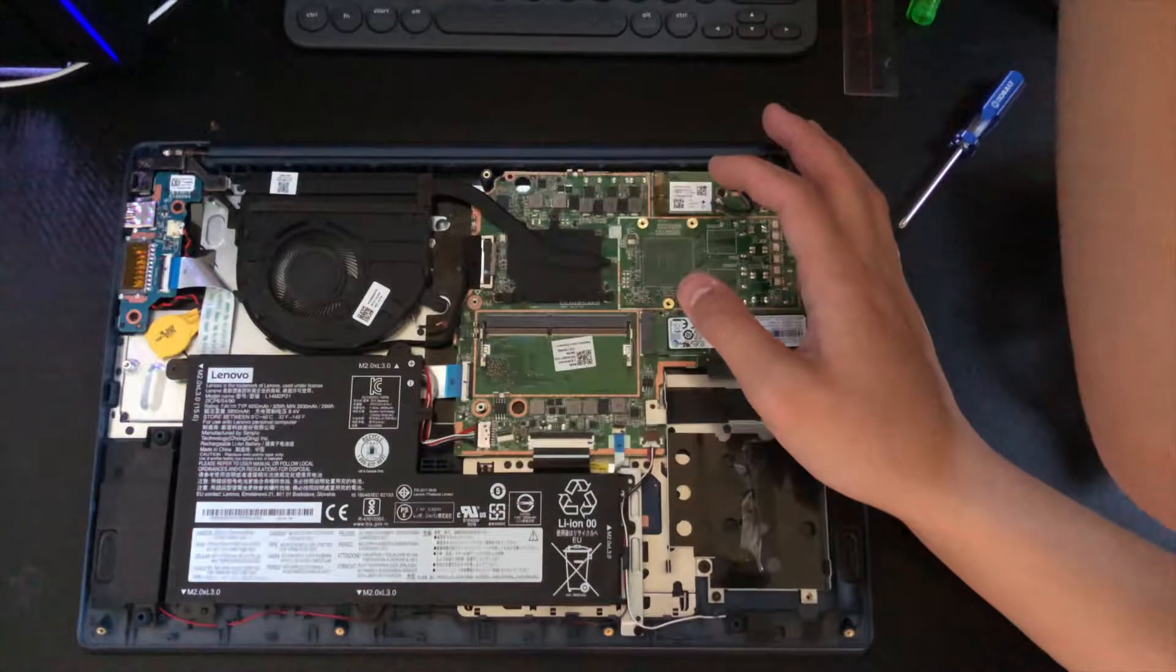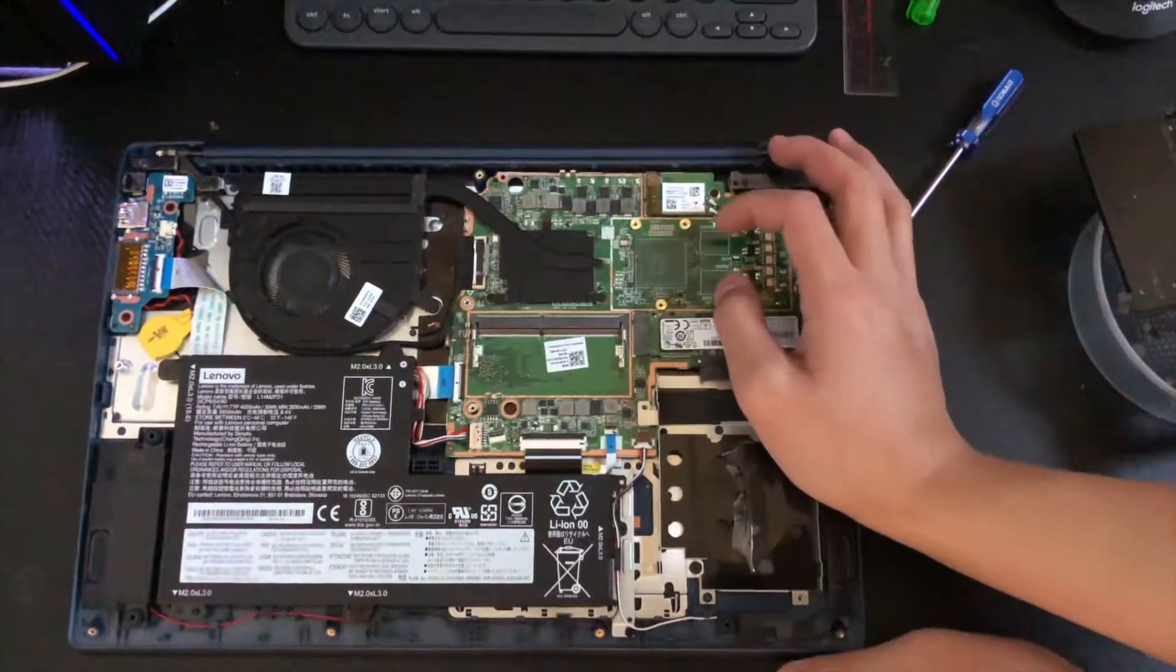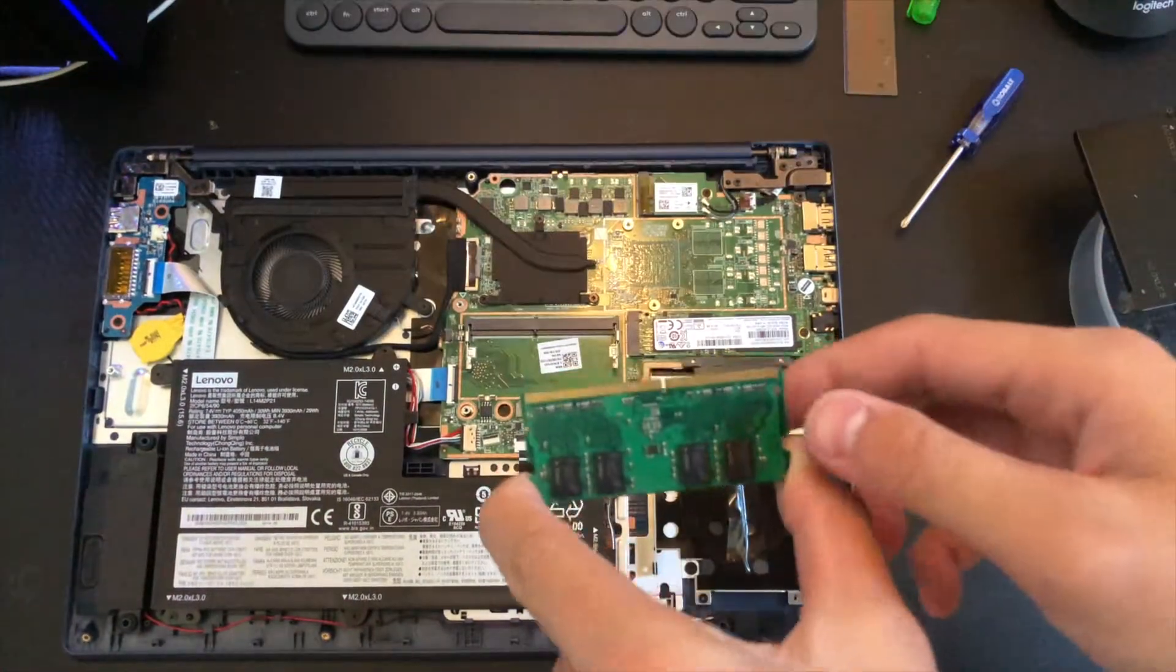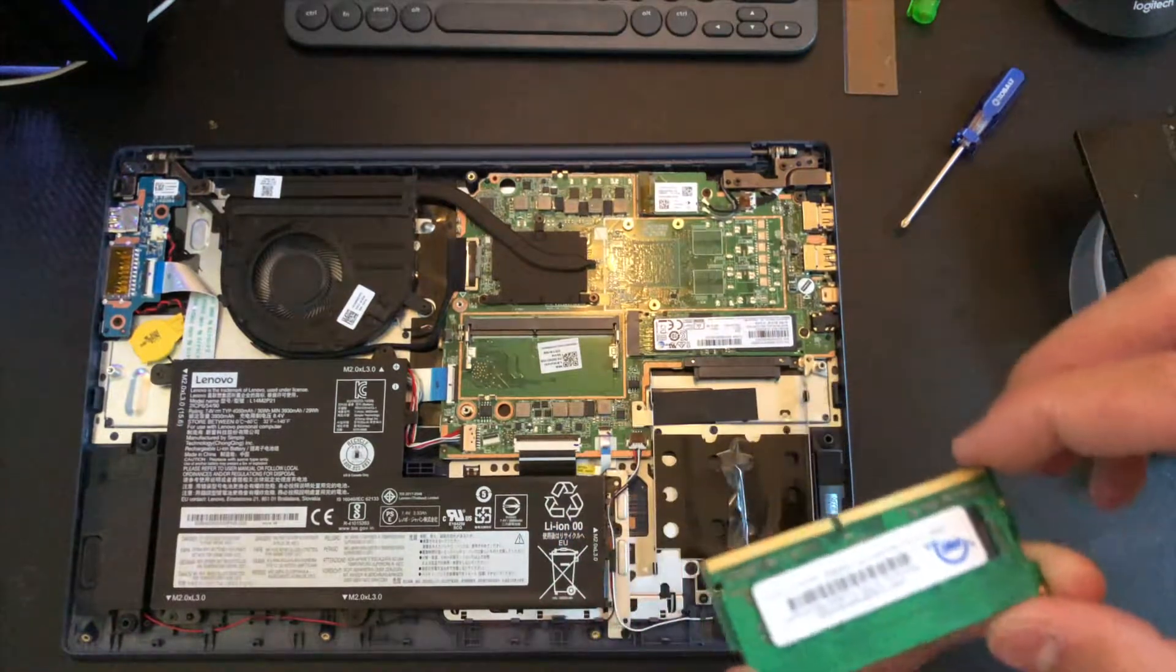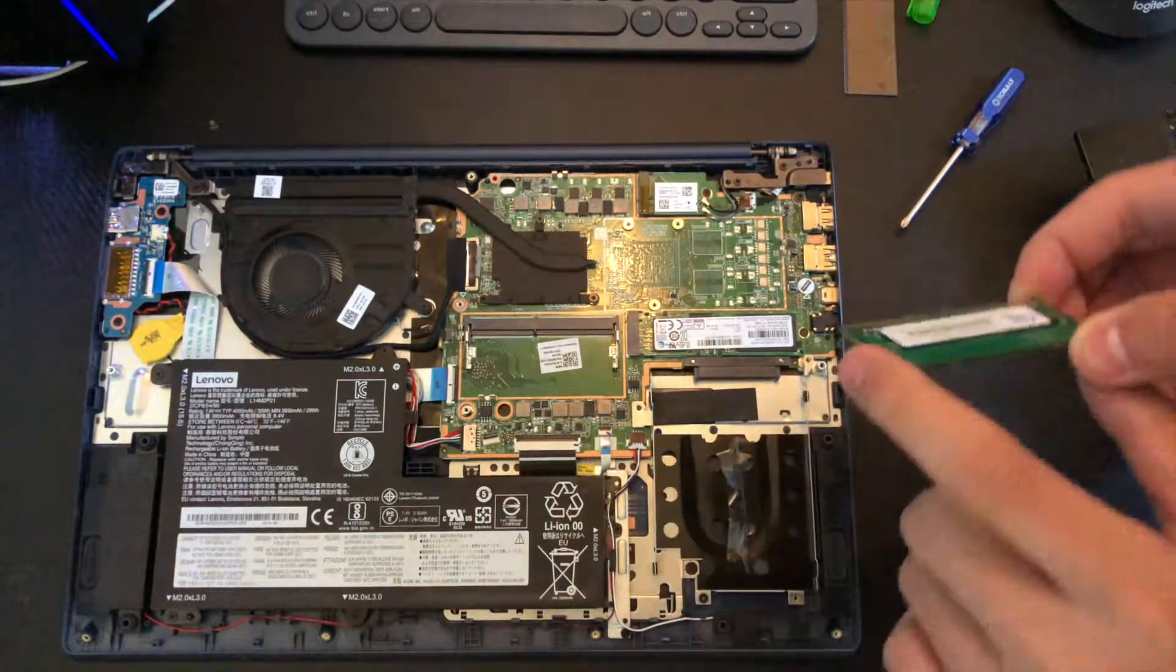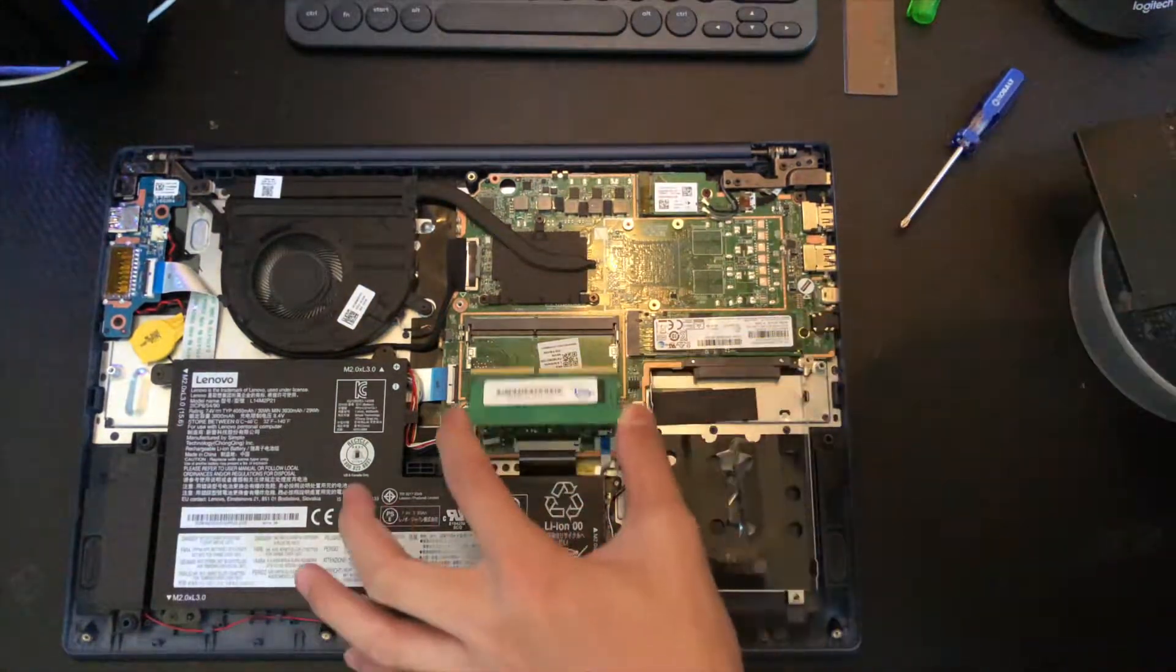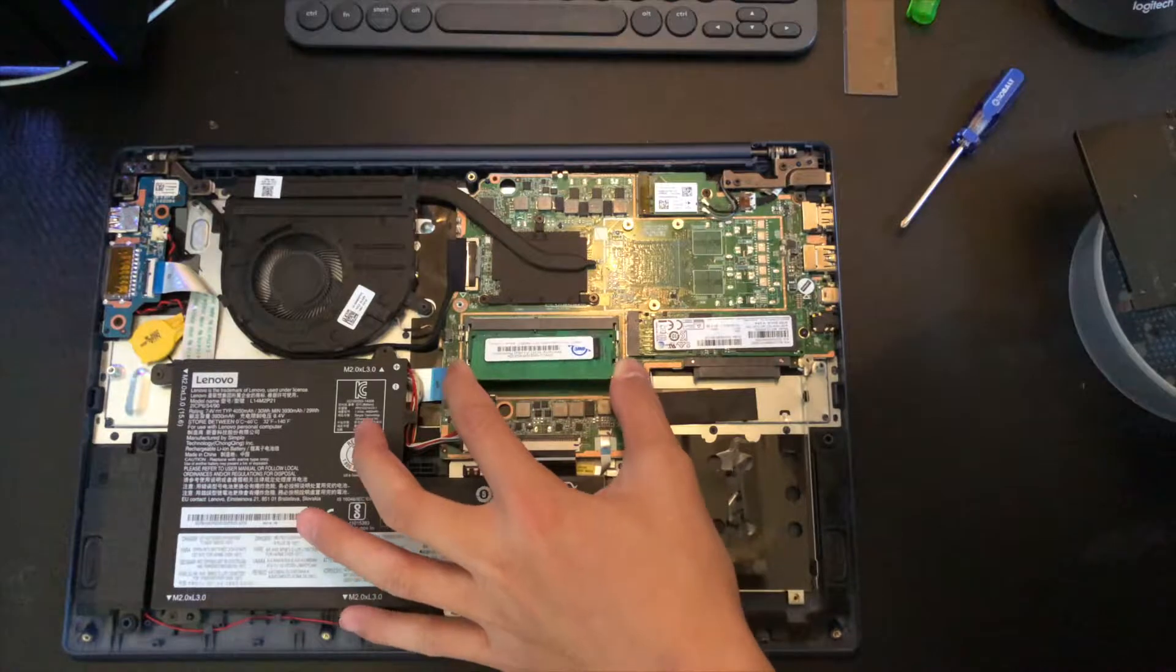Put your old stick of RAM aside and get your new stick of RAM. All right, got my new stick of RAM. It's a four gigabyte stick. Now we can have eight gigabytes in this laptop. It'll be a beast of a computer.